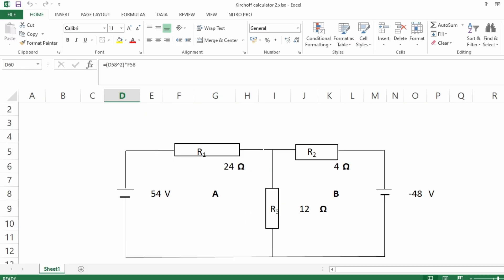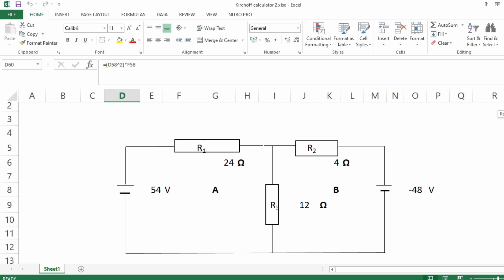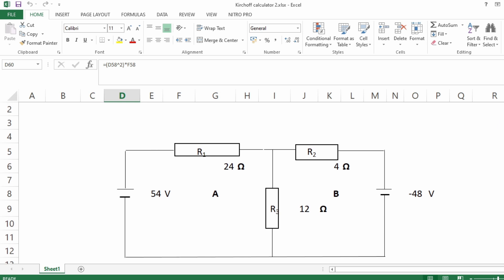In this video I'm going to show you how to calculate networks like this using Kirchhoff's laws. If you've got a circuit or network with two loops like this with two sources of supply and resistors, you can have more than this but we've simplified. So if you've got, for instance, instead of R1...